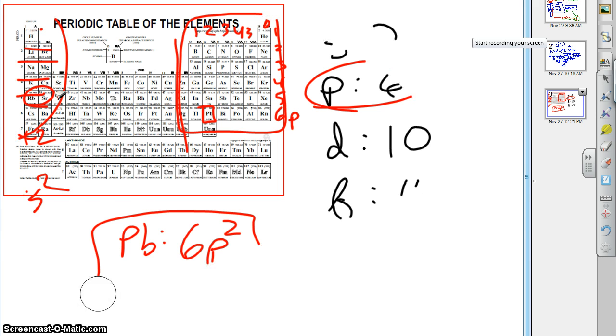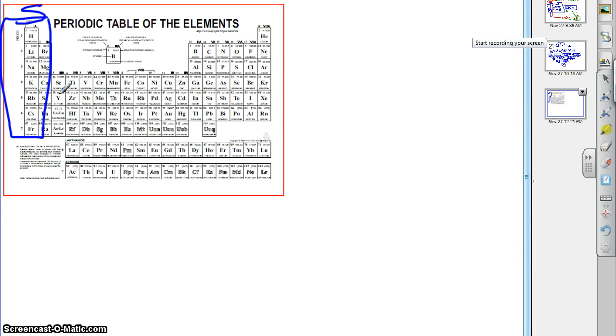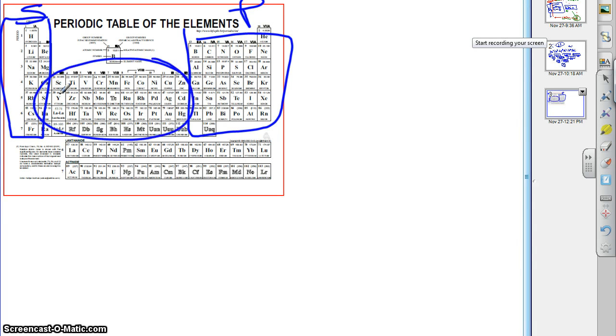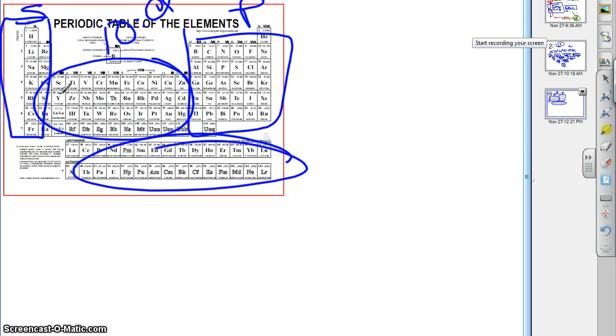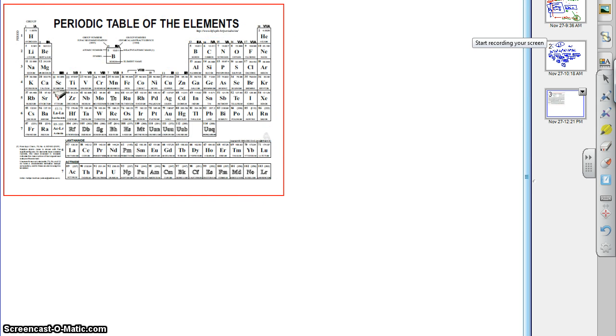So what am I talking about here? We said that there were 2, 6, 10, and 14. Which block is associated with 2? That's the S block. The one with 6 is the P block. The one with 10 is the D block. And the one with 14 is the F block. So those are the blocks, and we can use that to do these kind of shortcut periodic tables for electron configurations.